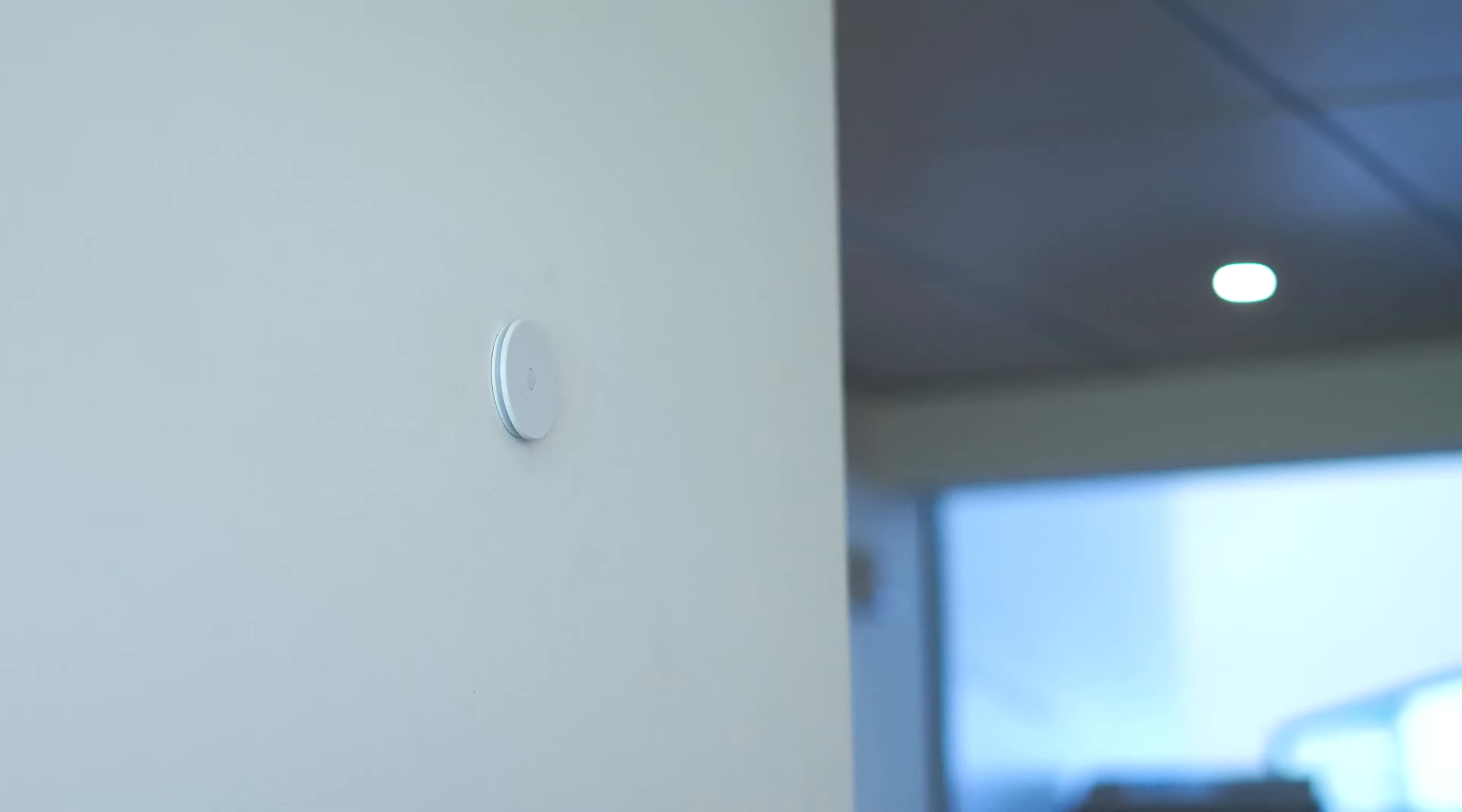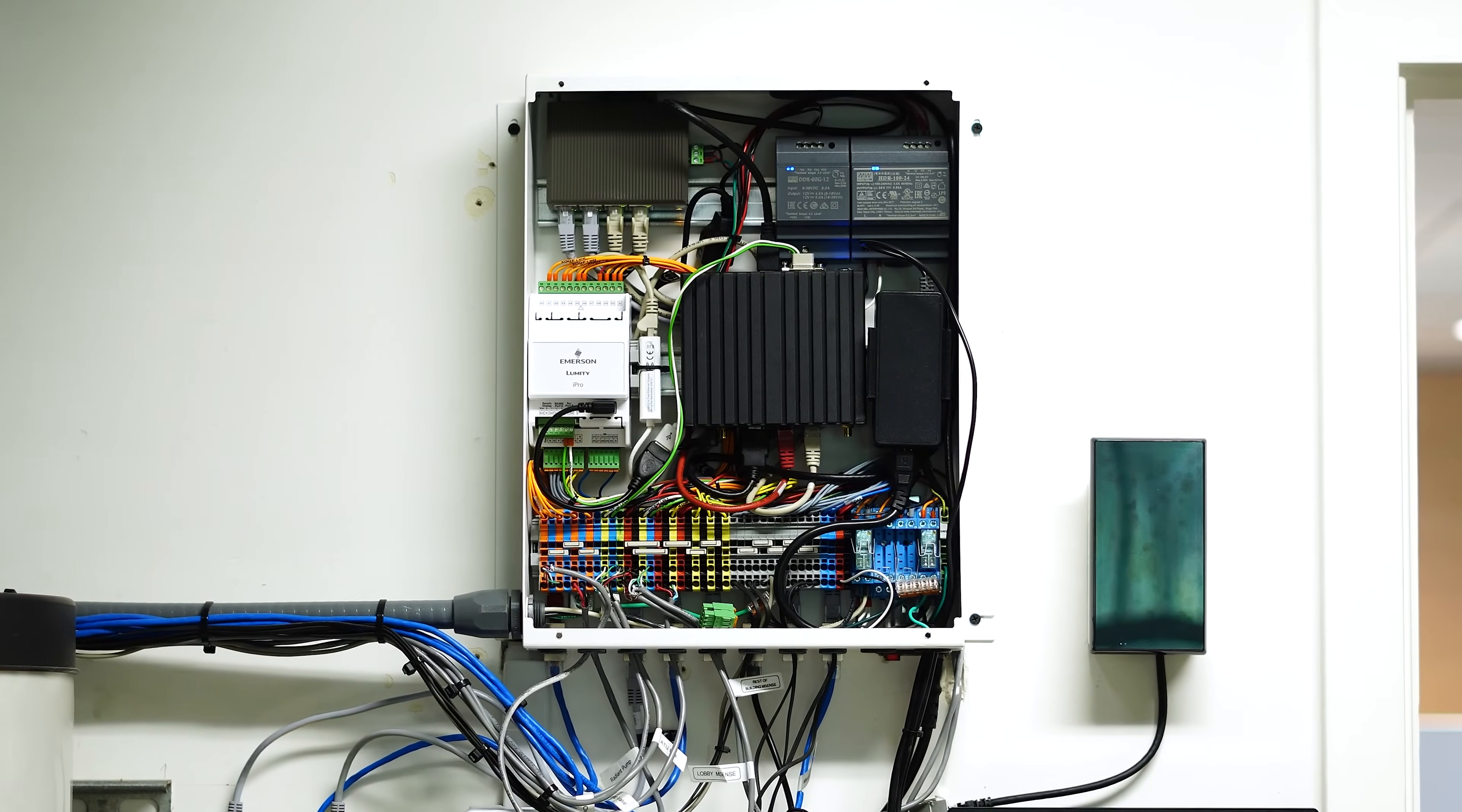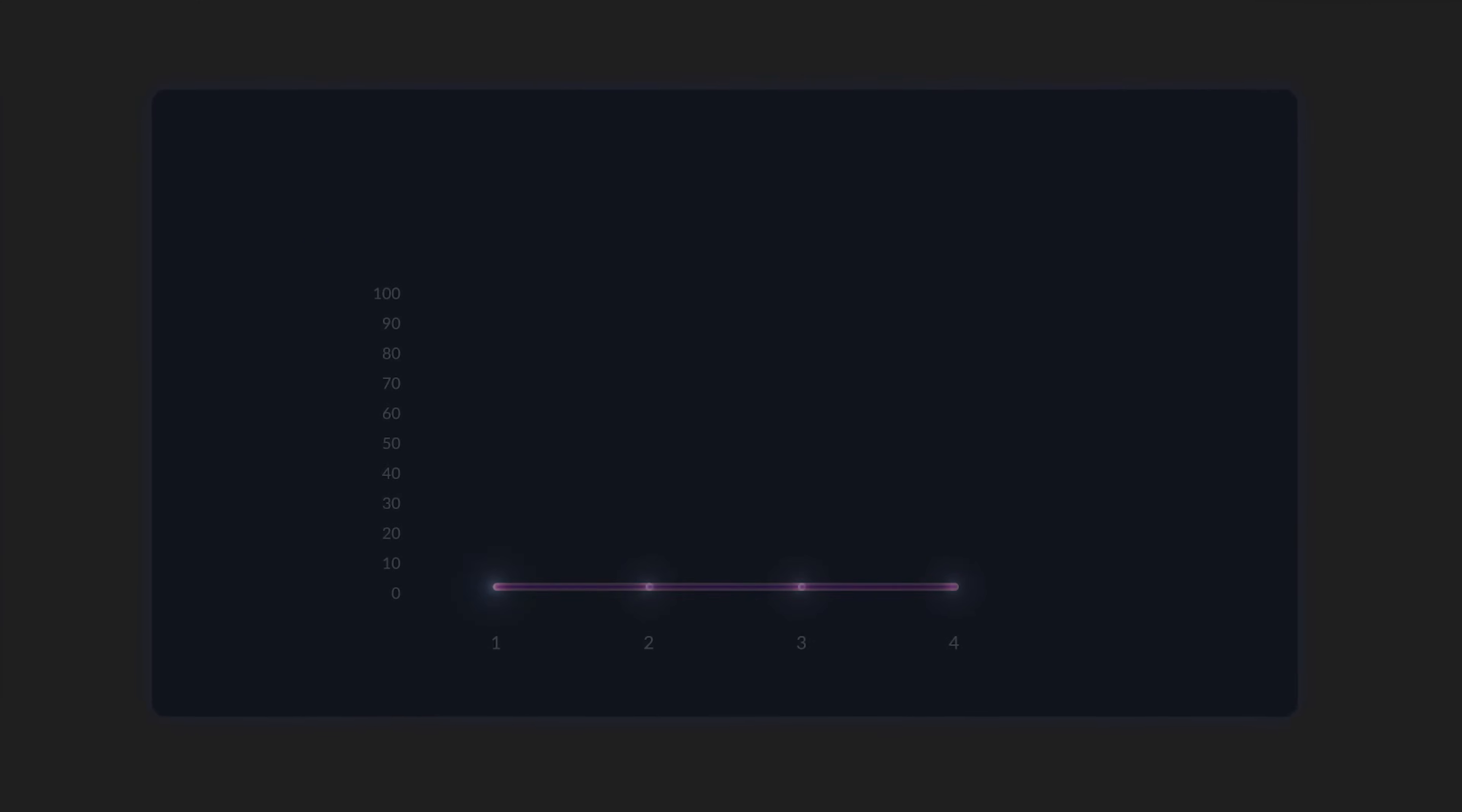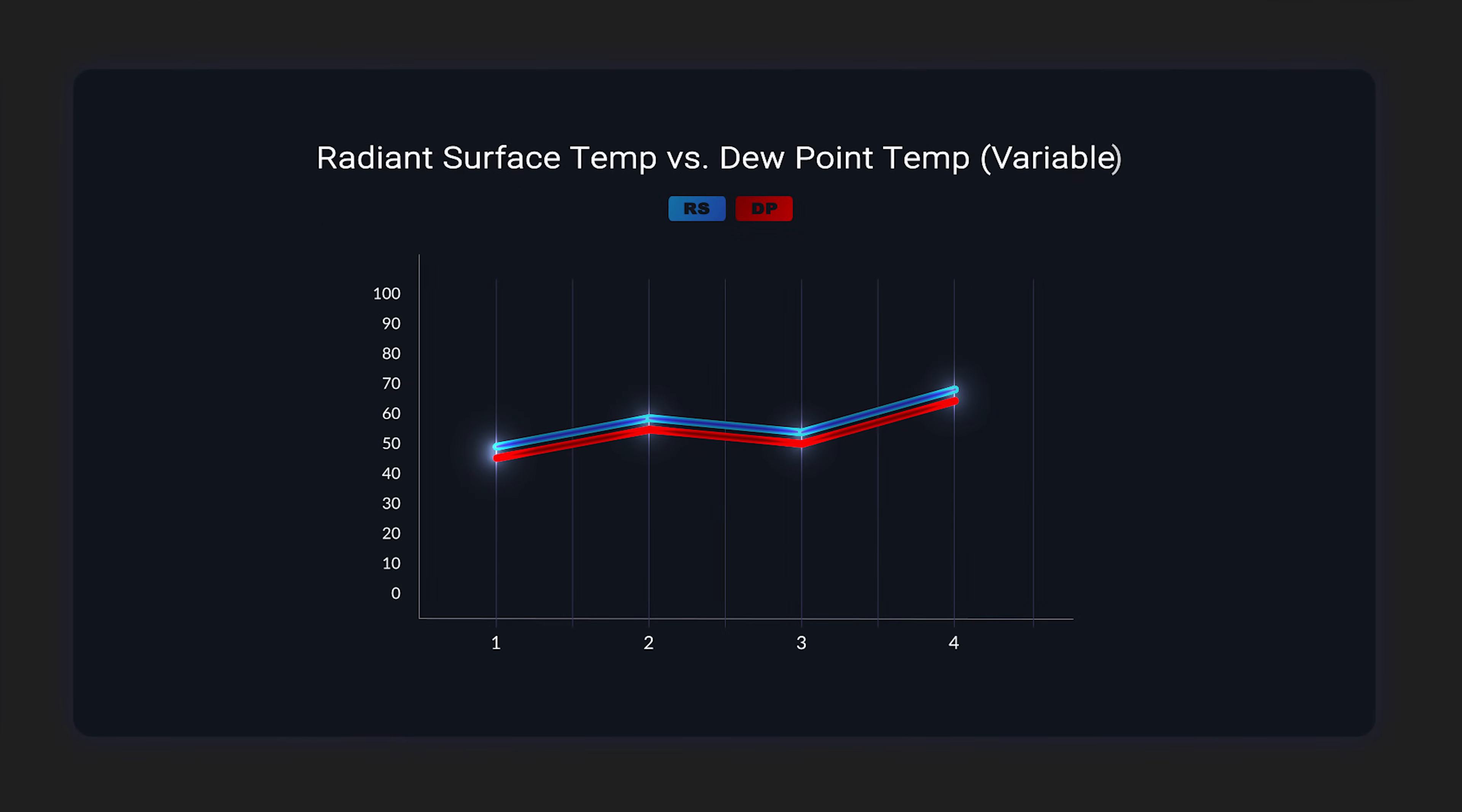And so here at Masano we have pioneered our variable temperature system, where we use our intelligent sensors and controls that monitor that dew point, and then our controls can adjust the radiant surface temperature using mixing valves to make sure that the radiant surface really follows the dew point as closely as possible to maximize cooling output.